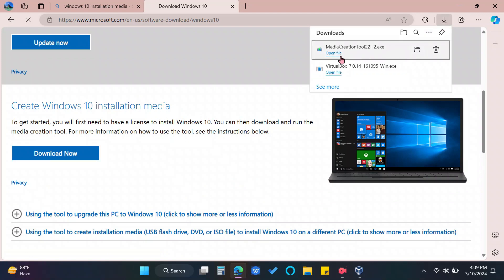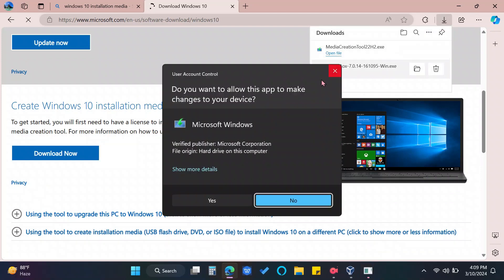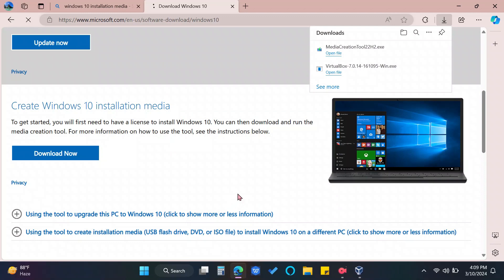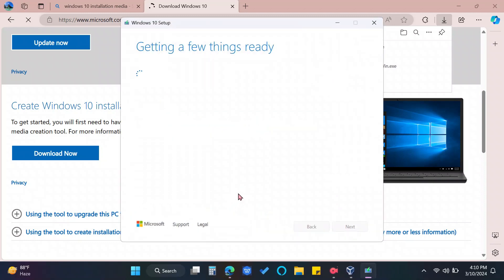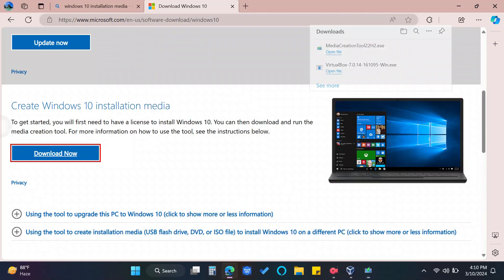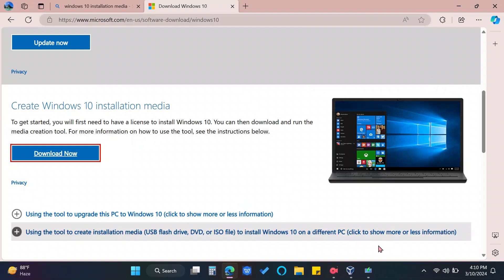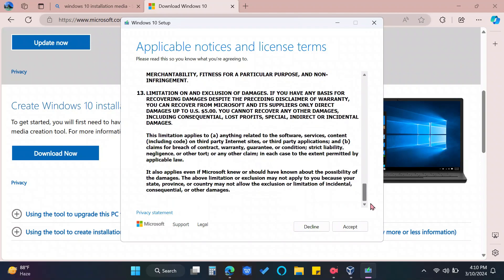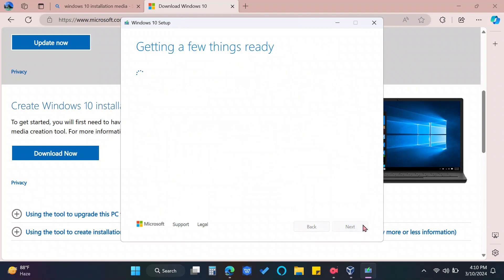Open File. Allow Access. Read and Accept License Terms. And wait again.